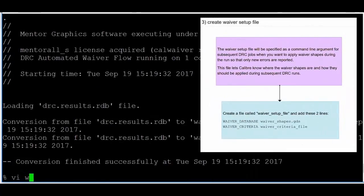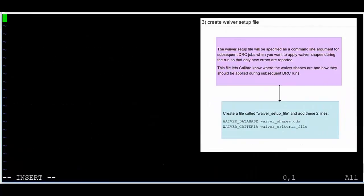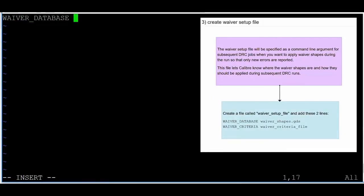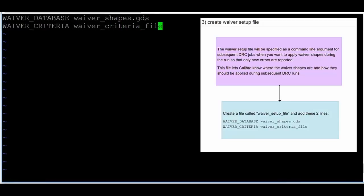Step 3: Create a Waiver Setup file. Using your favorite text editor, create a file called waiver_setup_file and add these two lines.